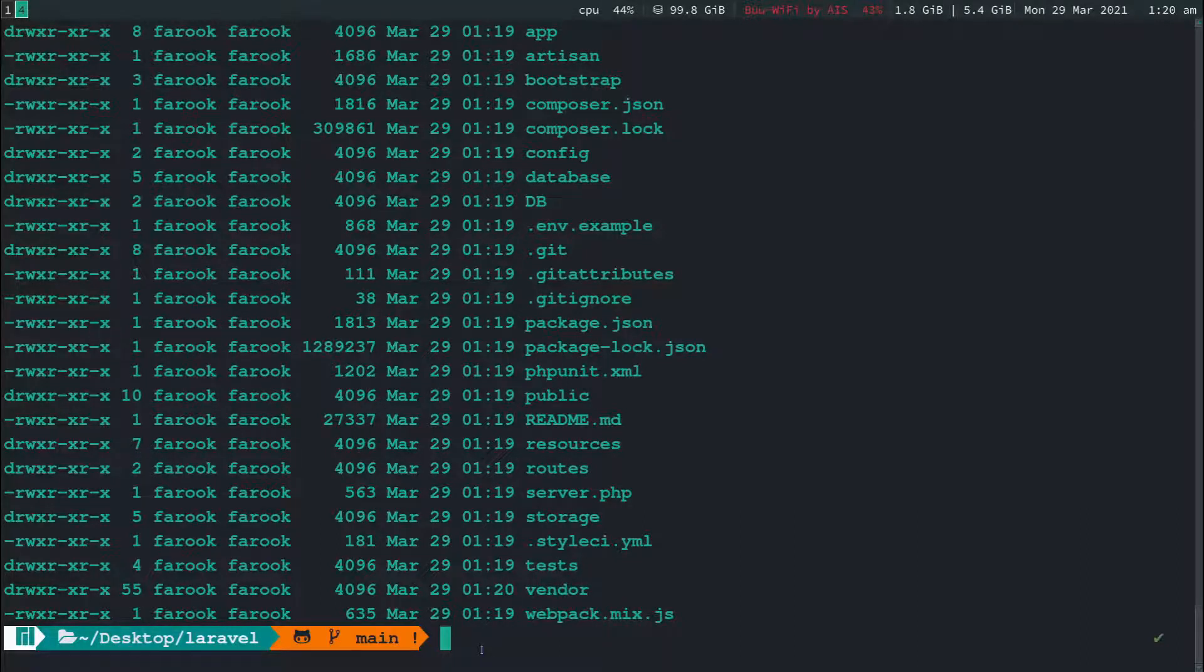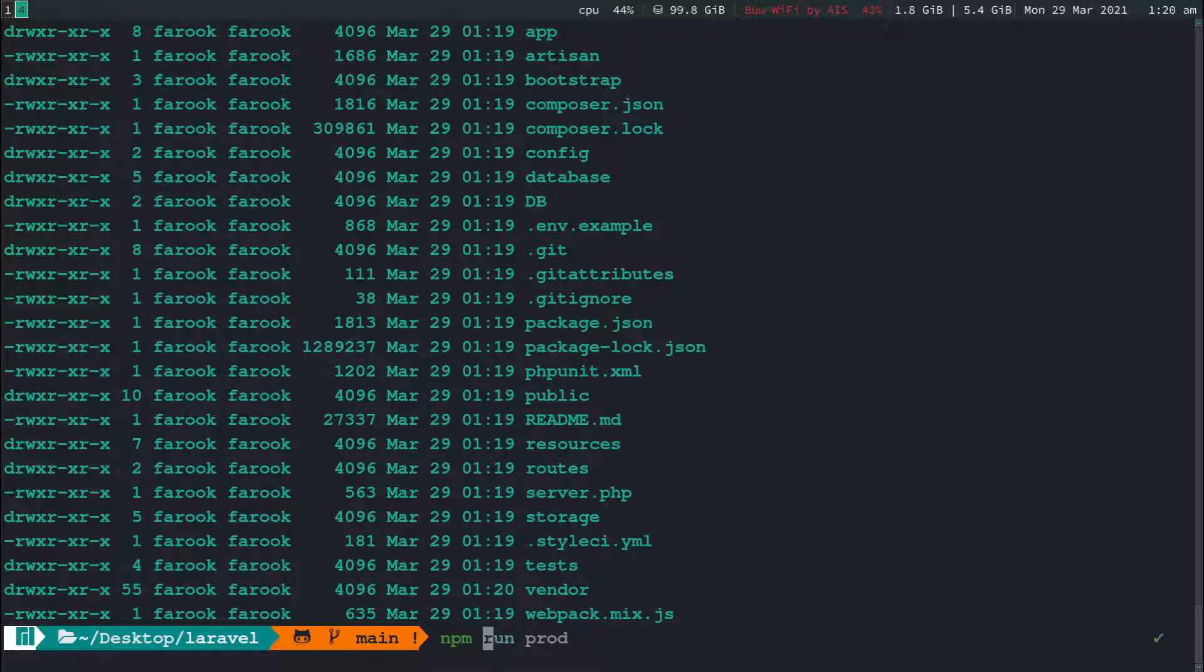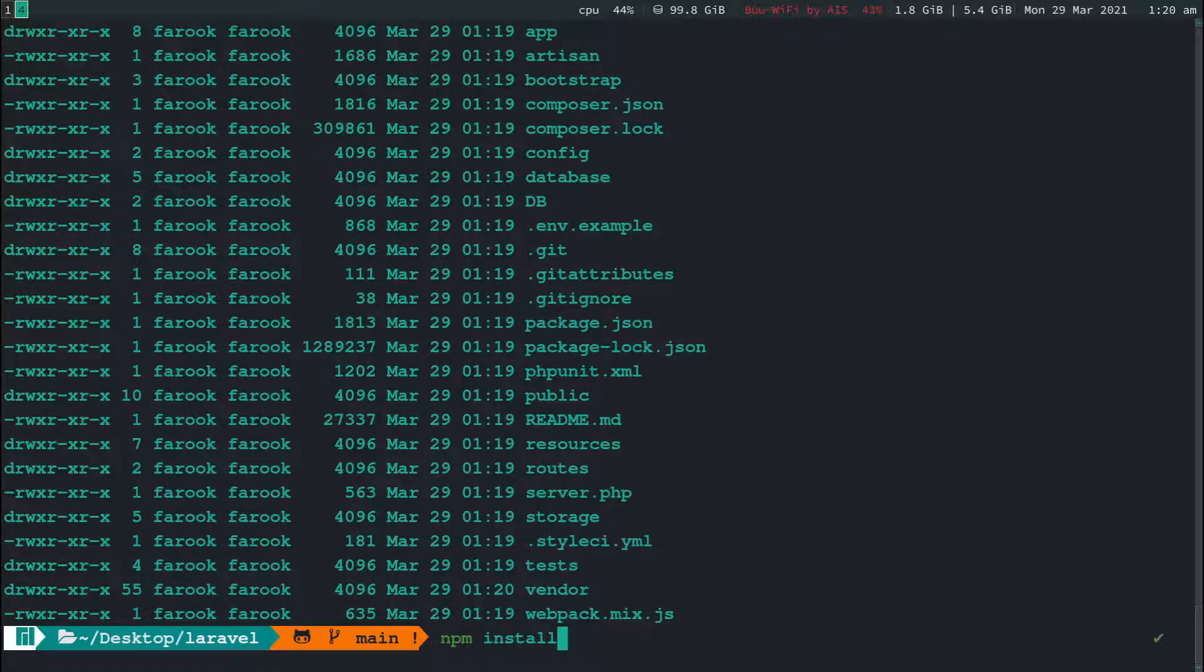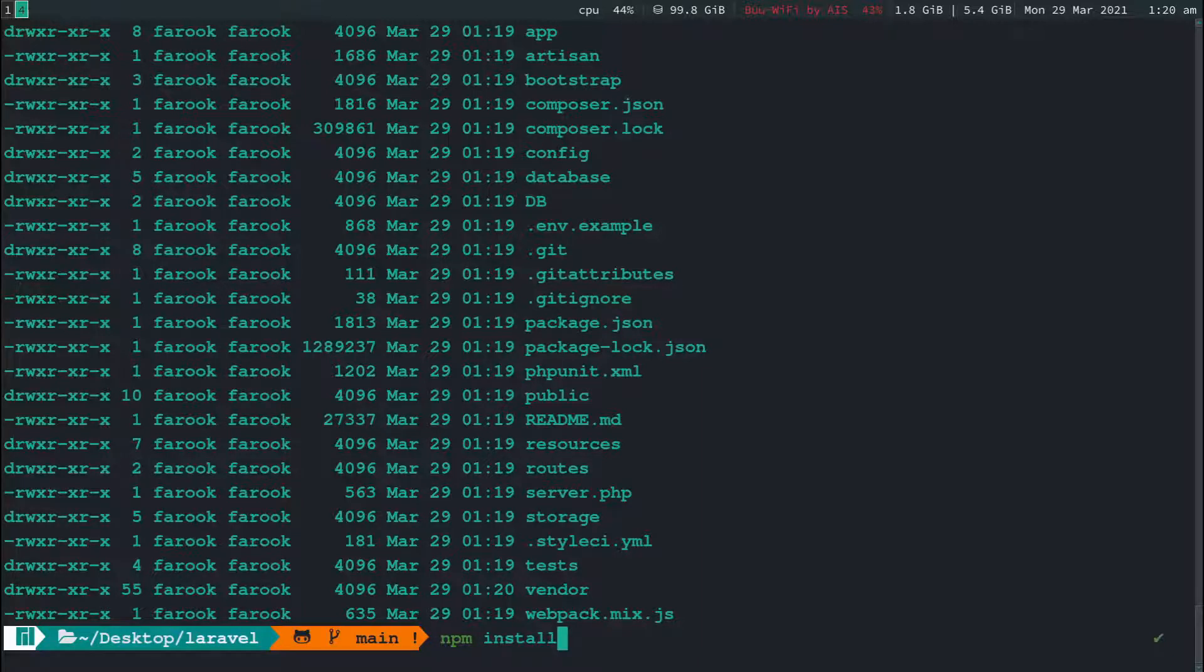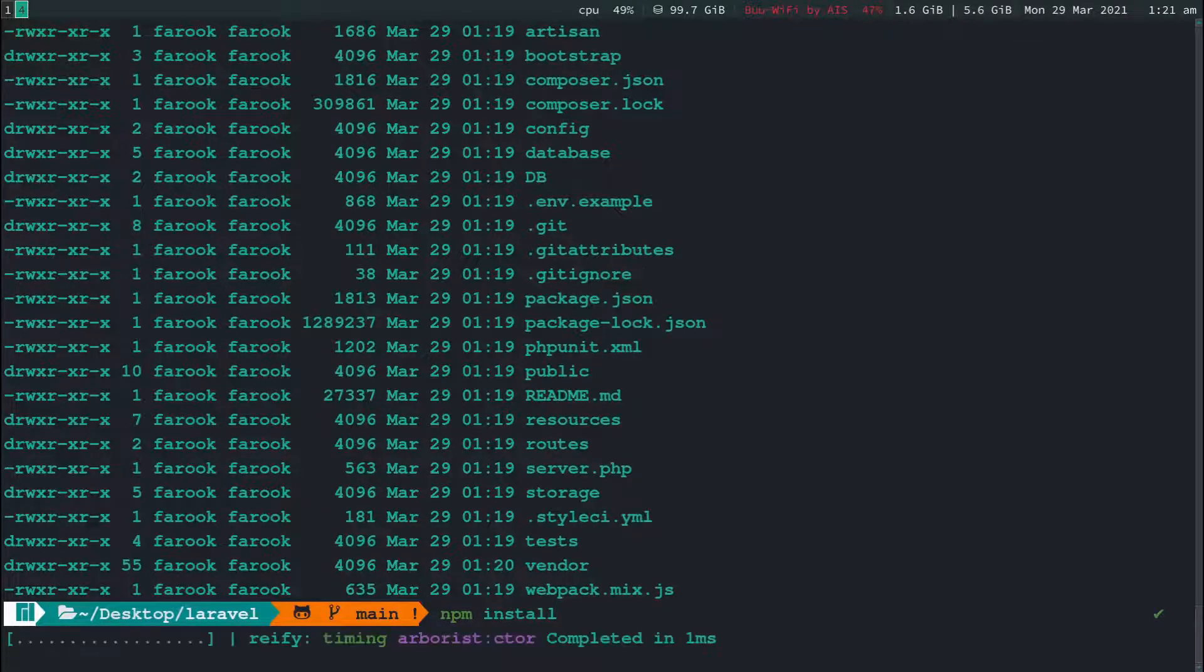And the other one what we need is npm install. We need this one as well because we need the node module. So type in npm install and hit enter.